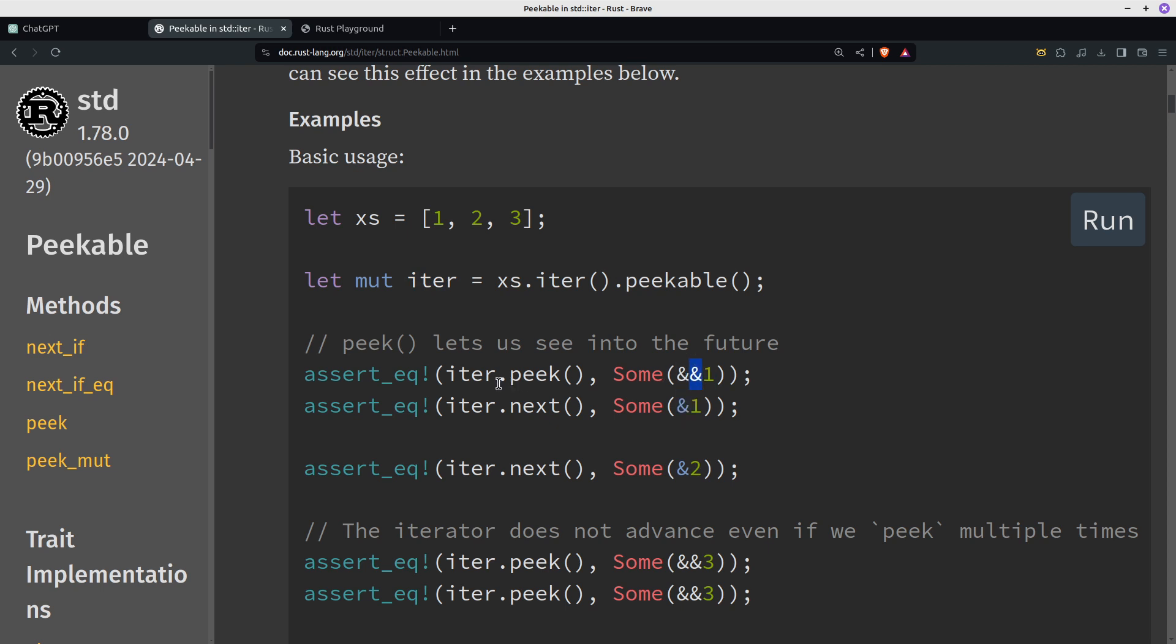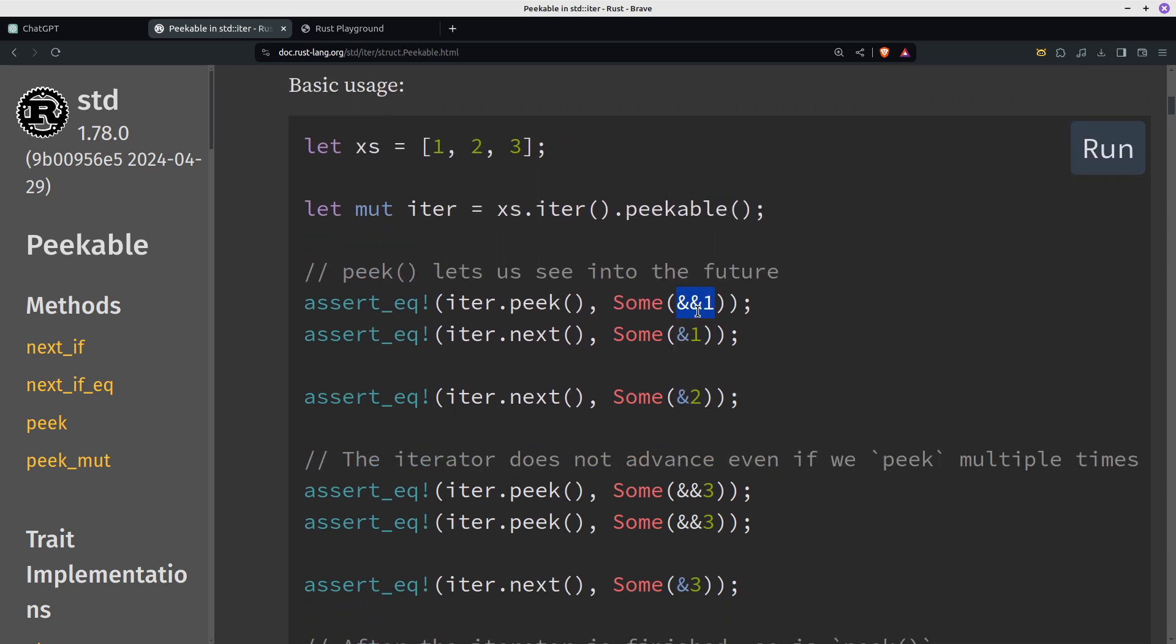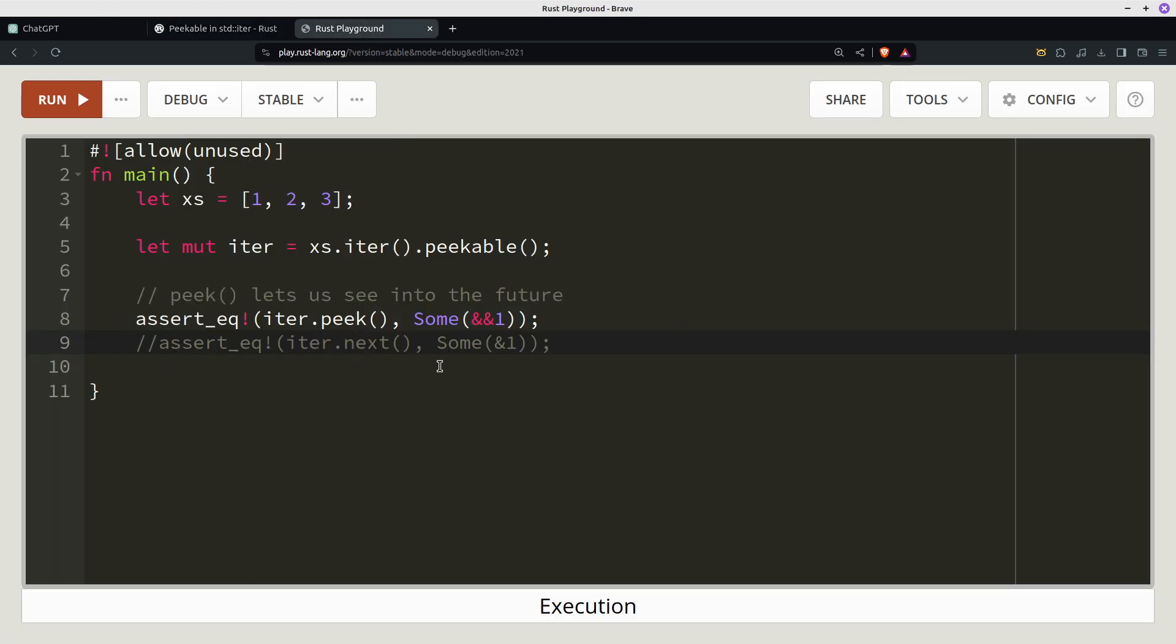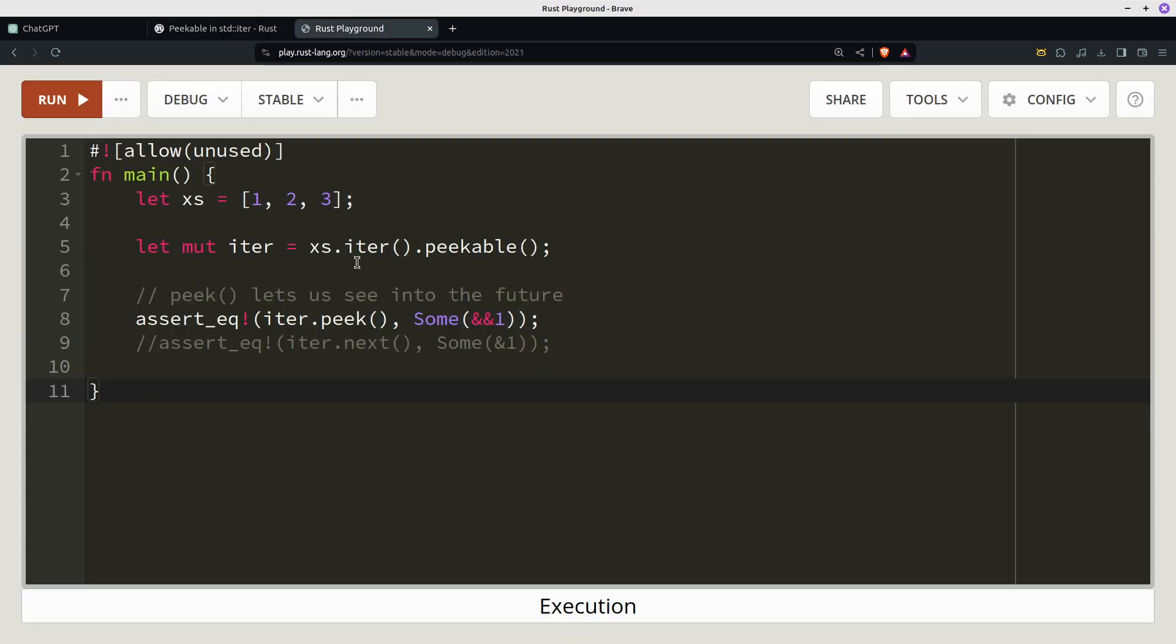And then when you use peek, you also need another ampersand. So yeah, you could have that. Let's go to Rust playground with these. I've all I've done is I've taken this and I've just stripped out most of the rest of the code. So I've got the double ampersands there using peek, so it's just advancing the iterator.